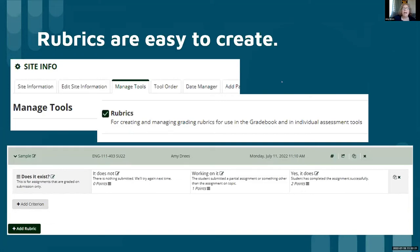They're easy to create. All it takes is going into manage tools, adding rubrics as a tool within the course. You can see the tab in the screenshots from my program. And then once you have it, you get a criterion here.